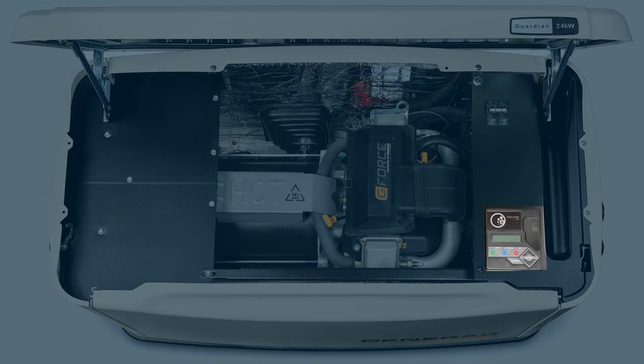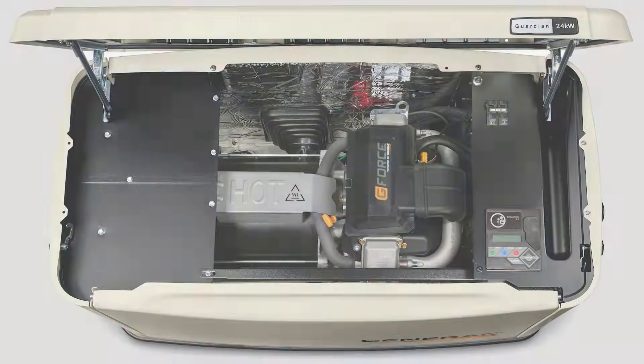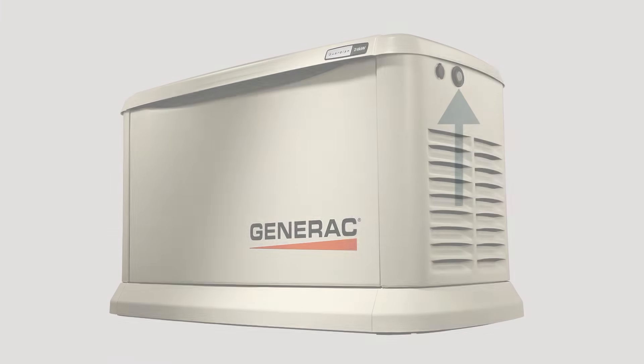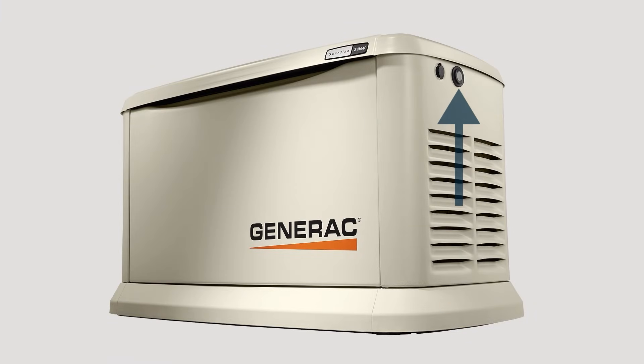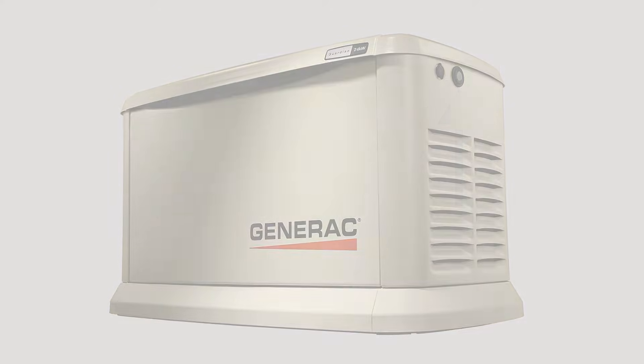Generac home standby generators with an evolution controller feature a set of lights behind a single translucent lens. These lights indicate the operating status of the generator.